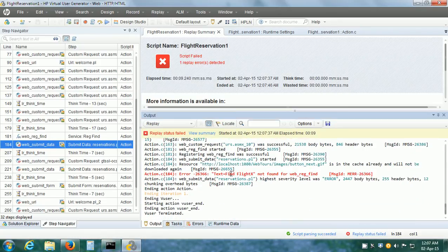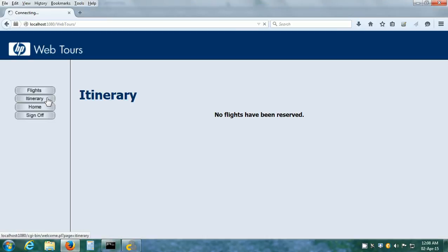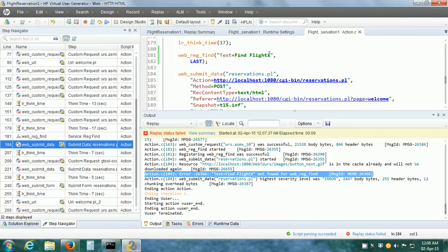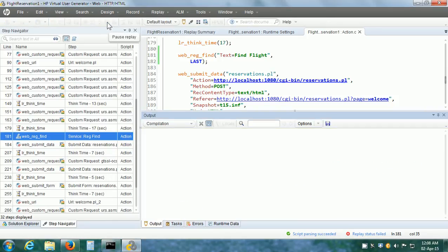We can look in the Output Pane and here we can see that it is unable to find that text. And if we go to the HP WebTours web application and click on the Itinerary button, we can see that the reservation has not been made — because LoadRunner has stopped the further execution of the vuser script. So let us correct the error, save our vuser script, and replay it one more time.